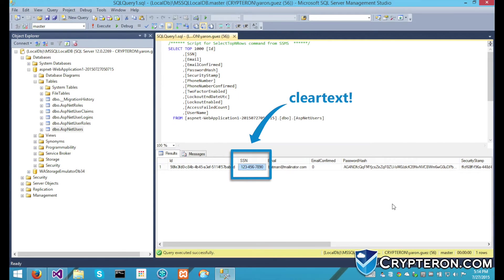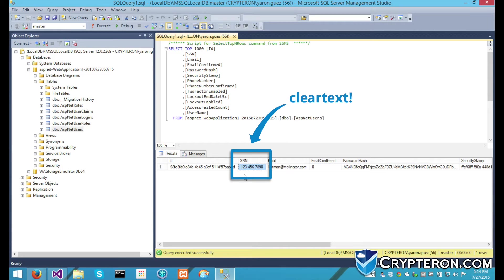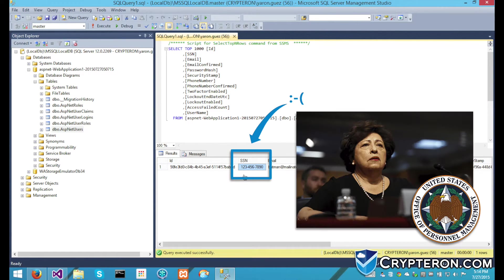This is not secure or compliant. Anyone who gets into your database will be able to steal all of your customers' social security numbers, and you will probably end up on the news.